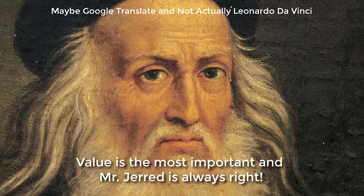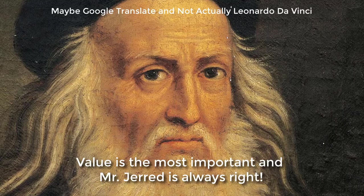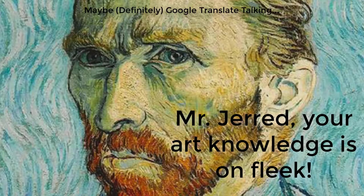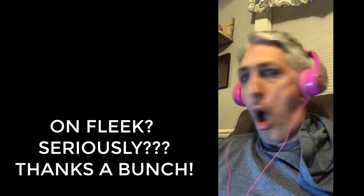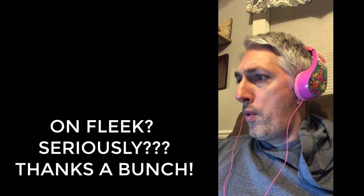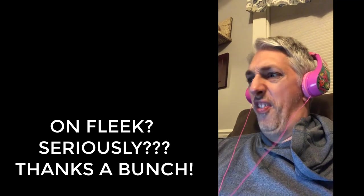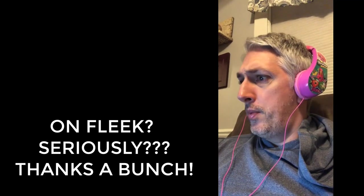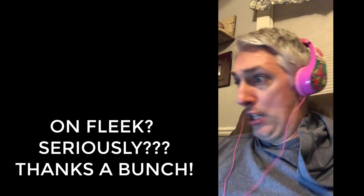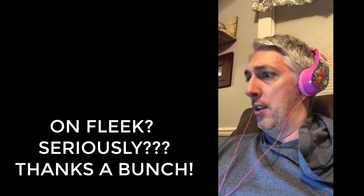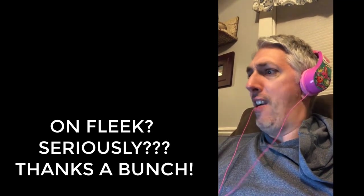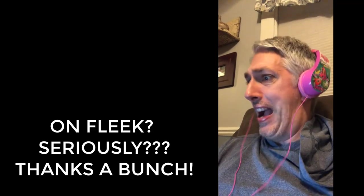Il valore il piu importante e il signor Jared ha sempre ragione. Thanks, Leonardo da Vinci. What do you think, Vincent van Gogh? Meneer Jared, il kunstkennes is oppfleg. Oppfleg? Ernstig? Il er bedankt!